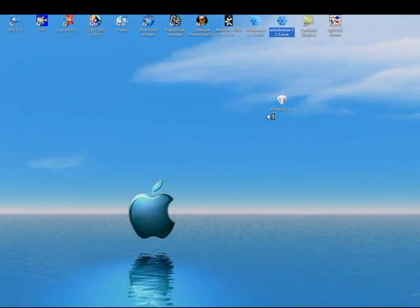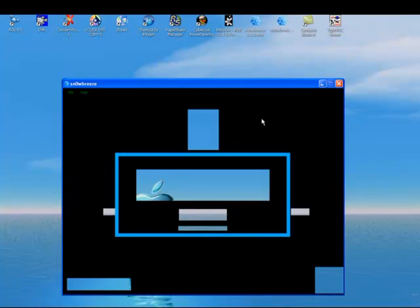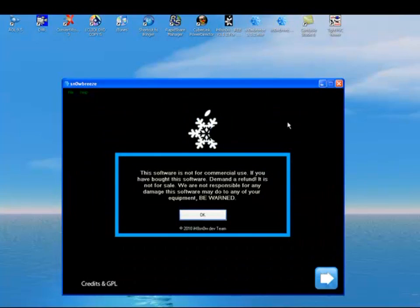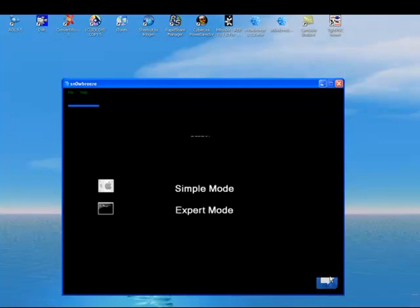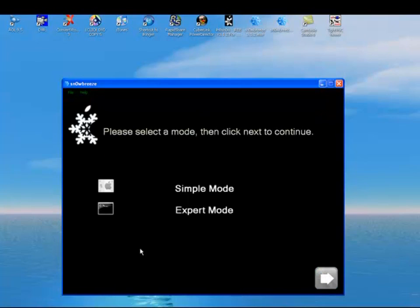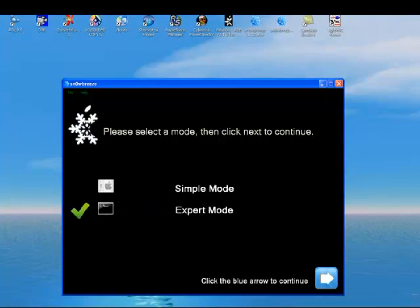First thing you do is open SnowBreeze 1.5. Just click OK. Here it says SnowBreeze version 1.5 for 3.1.3. Click on this arrow. Check where it says expert mode. Click on that. Go to next.